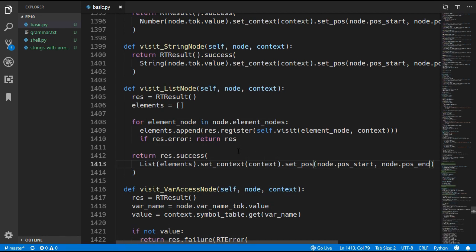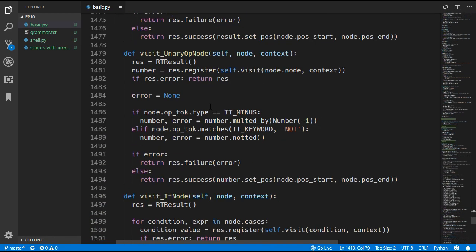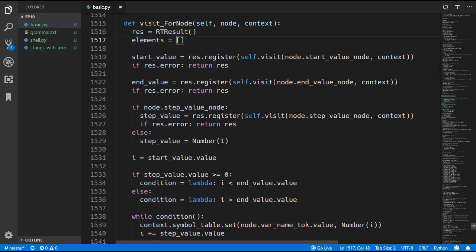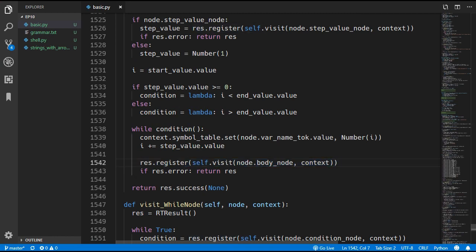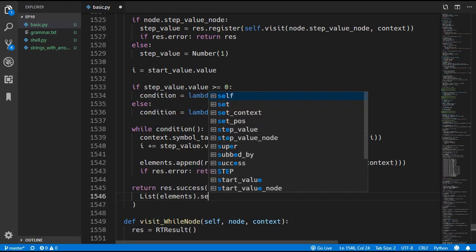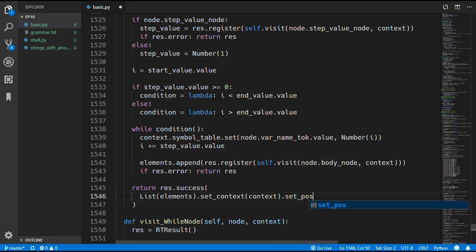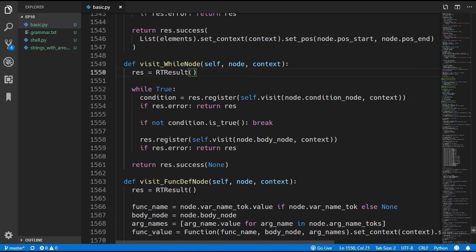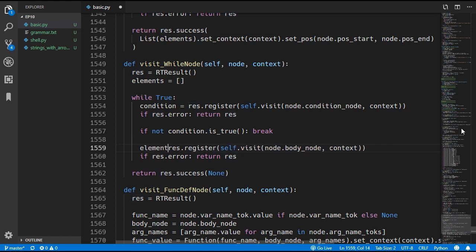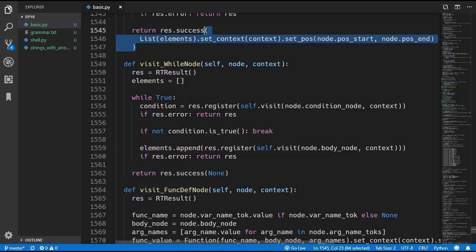We are also going to update the for expression and while expression to return lists when they are evaluated. In the visit_for_node method we create an elements list, and every time we evaluate an expression we append that value to the list. Instead of returning none at the end we now return a new list with the elements, setting context and position. We do the same thing in the while node method — create an elements list, append each evaluated expression, and return a new list at the end.